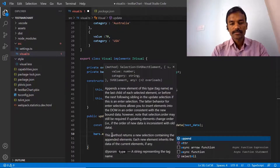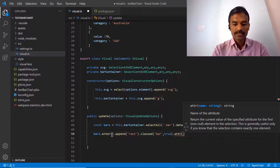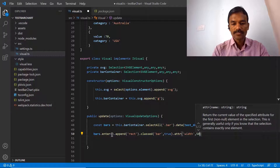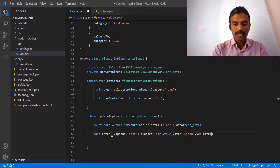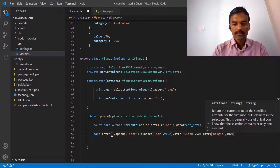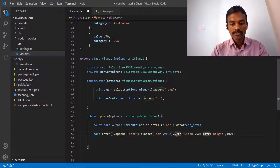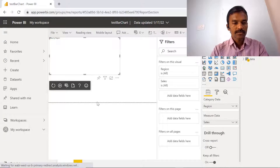Now we are going to add some attributes for height and width. We specify the width attribute first — let's say 50. Then we add the height attribute and specify 100. This is what we have written, and we will save this and go back to our Power BI application to see how this is reflected.